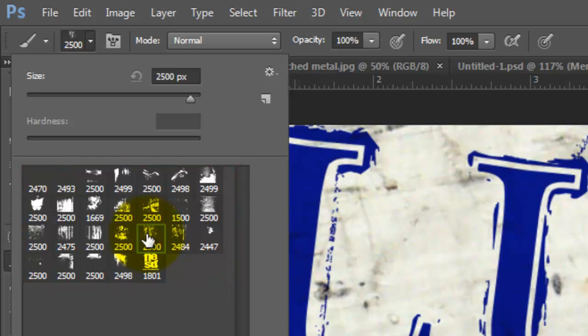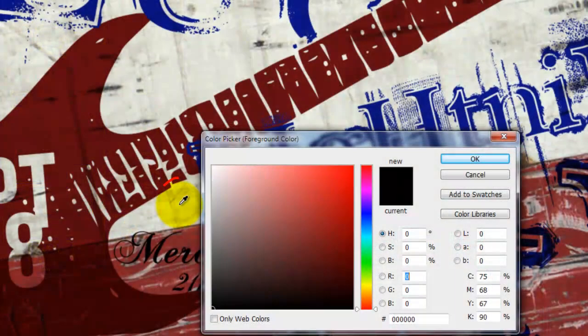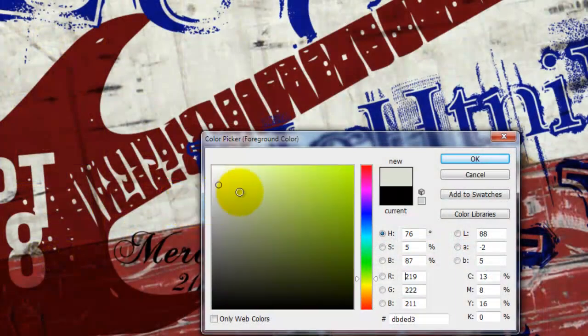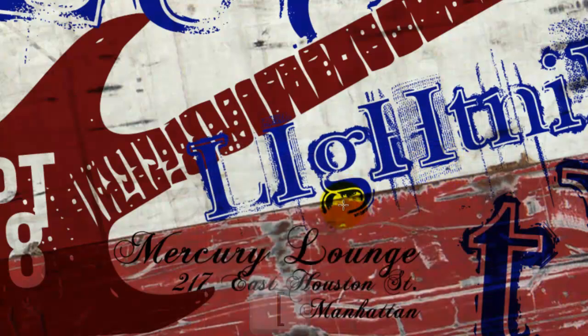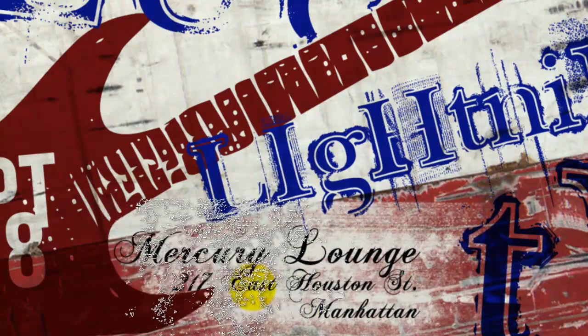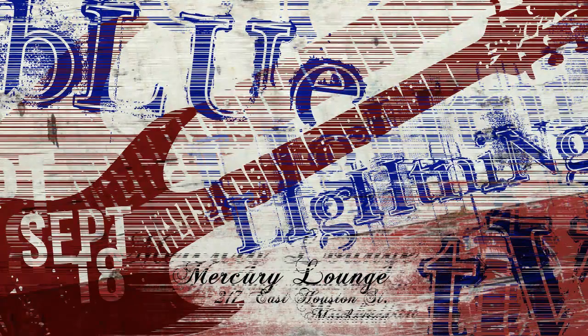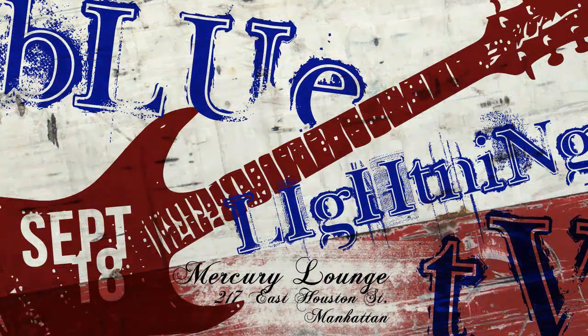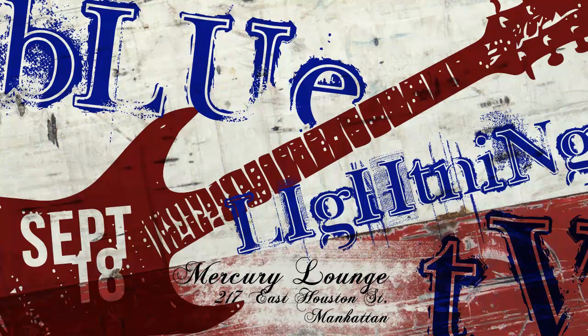You can decrease its size by either typing in a smaller number or dragging the slider to the left. Another way is to press the left bracket key a number of times. Click on the foreground color, click on the lightest color of the background and click OK. Now I'll press my left bracket key a few times until the brush is the size I want. I'll drag my brush across the area a few times to lighten it. This is Marty from Blue Lightning TV. Thanks for watching.